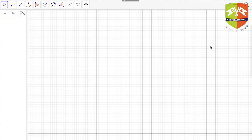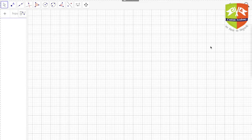Welcome again to another session on Gems of Geometry. Carrying on with our discussion, we are going to deal with some more special types of triangles and their properties. In this session, we are going to look at the medial triangle and its properties. The first property we'll discuss is that the medial triangle and the original triangle both have the same centroid — that is, both centroids coincide.